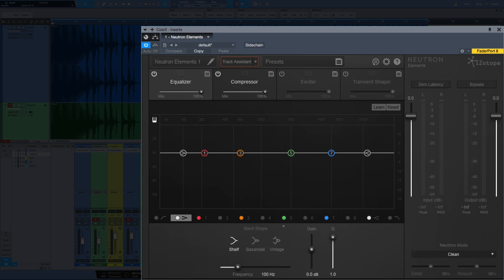Kind of the key feature of Neutron is the ability for it to analyze your audio and create presets — it'll set its own EQ, compression, and so forth. I'm used to making my own EQ and compression moves, so not something that I've used a lot. But that is something you are able to do with Neutron — it's kind of the main pull to it.